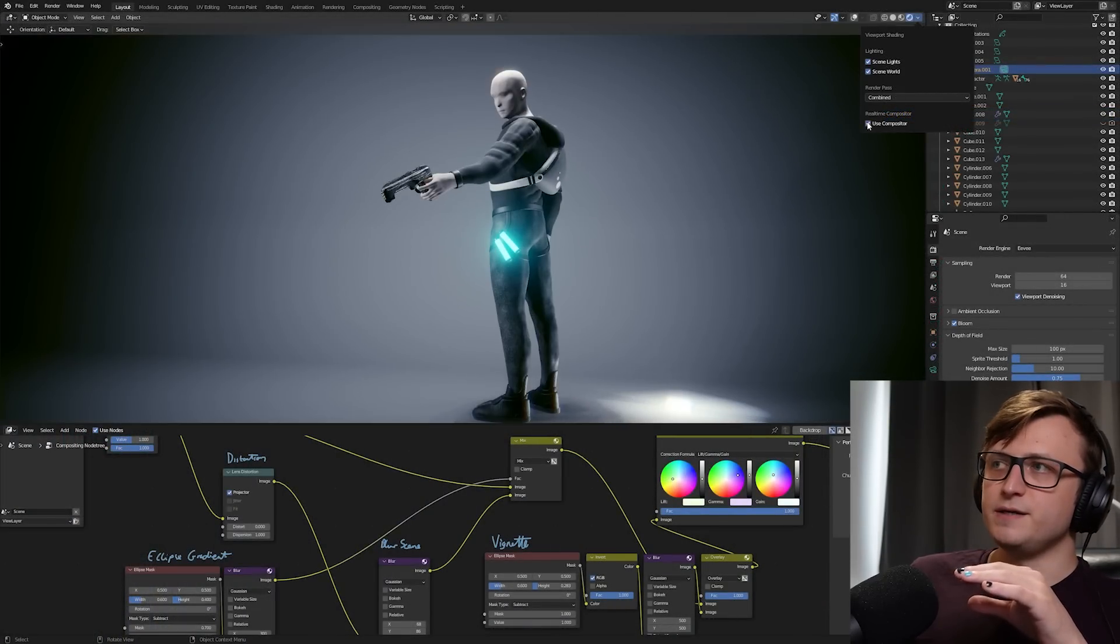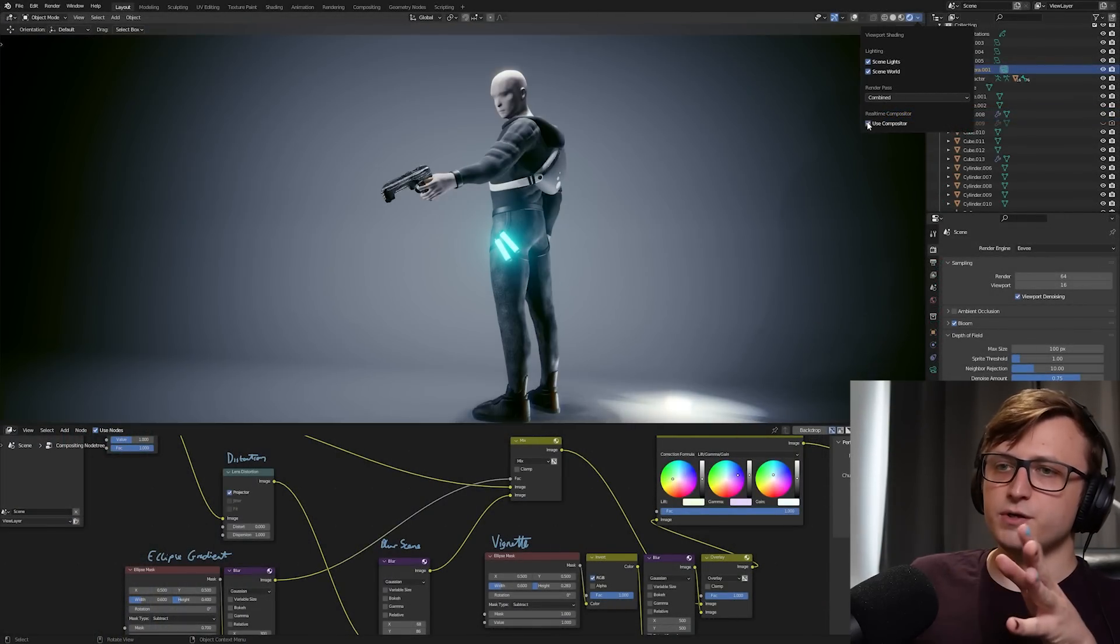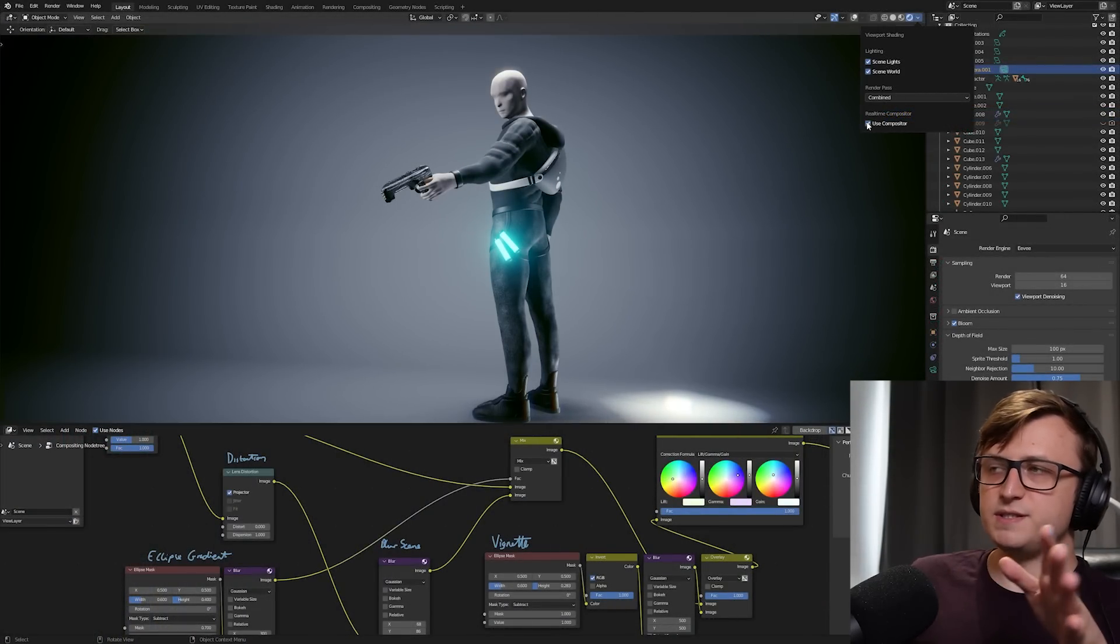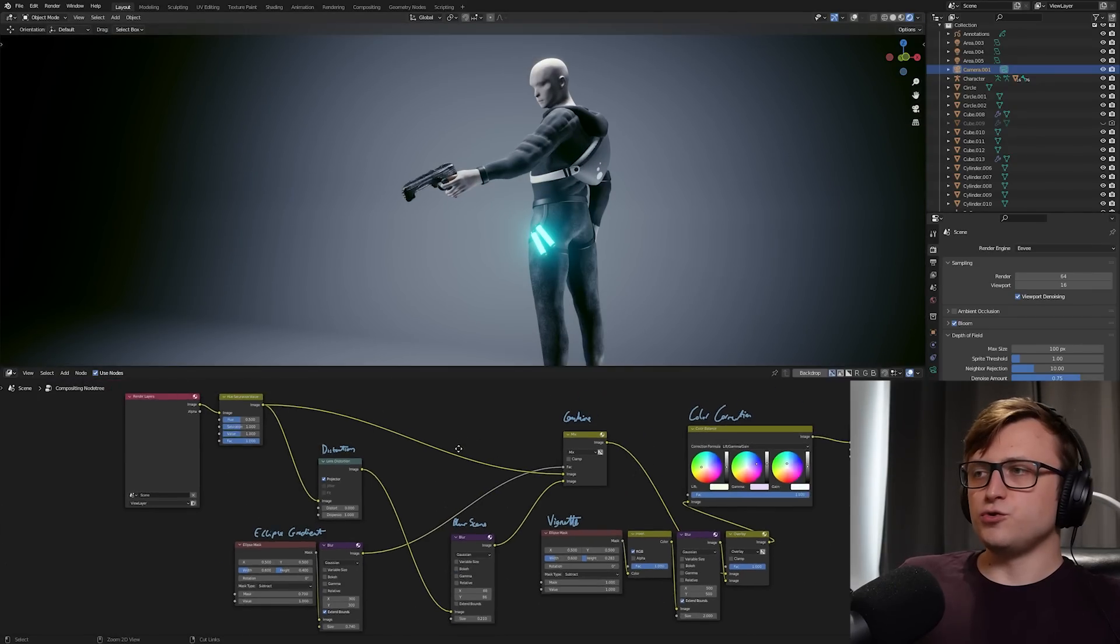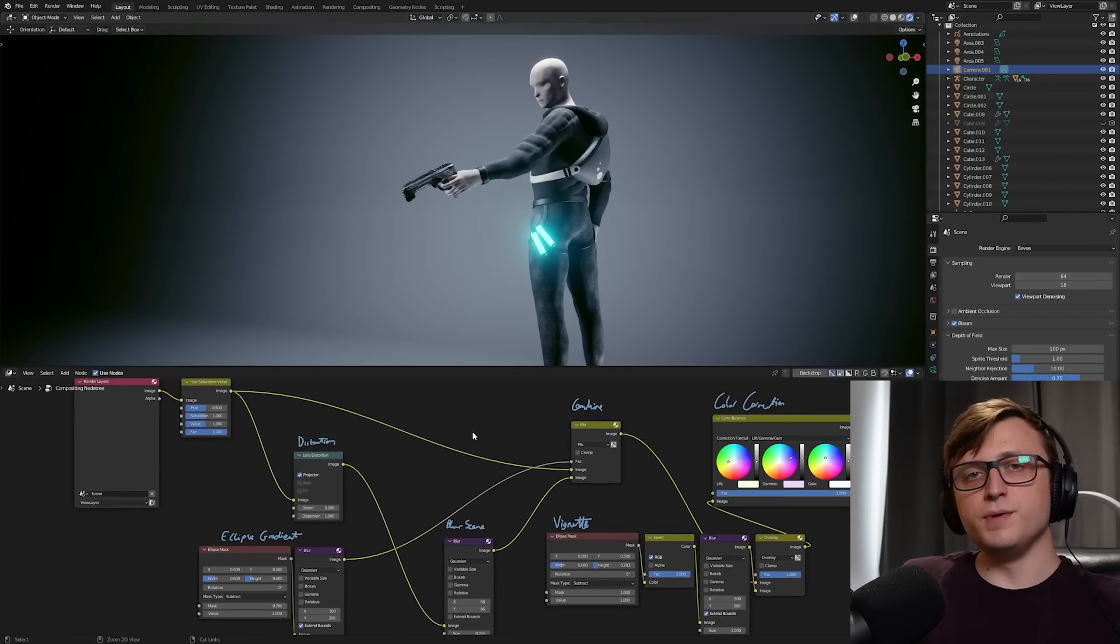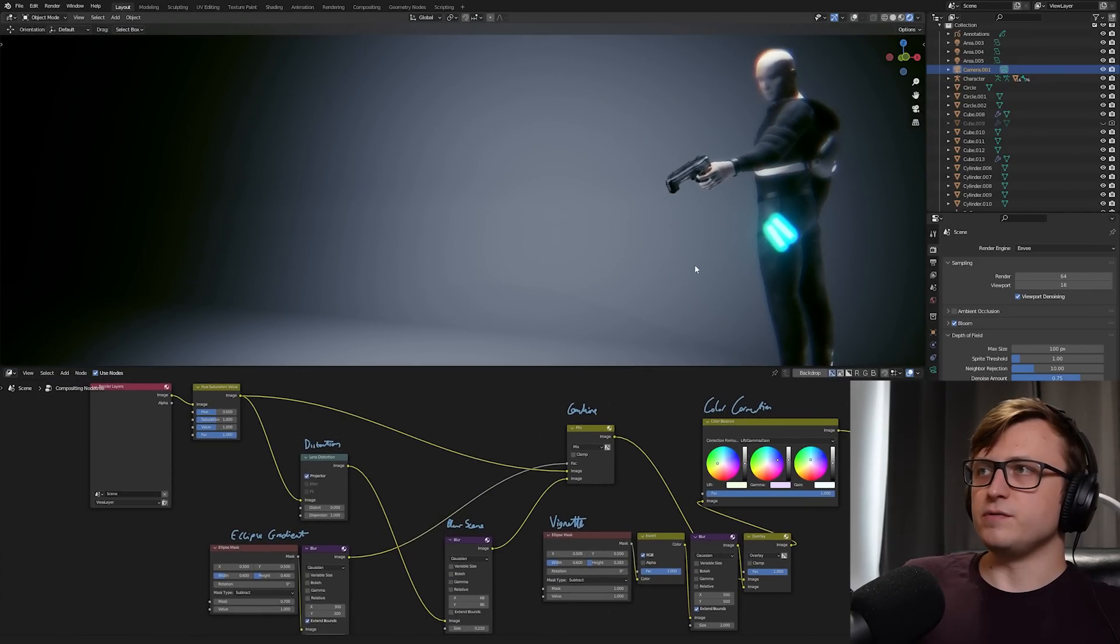So immediately here, you can see that I'm switching between not using my compositor setup and using it. So I've got my node tree here, and I'm doing a combination of different effects, just to explain what's going on in the 3D view here.